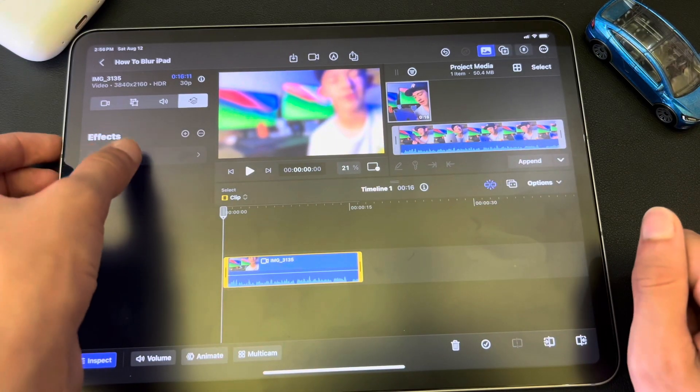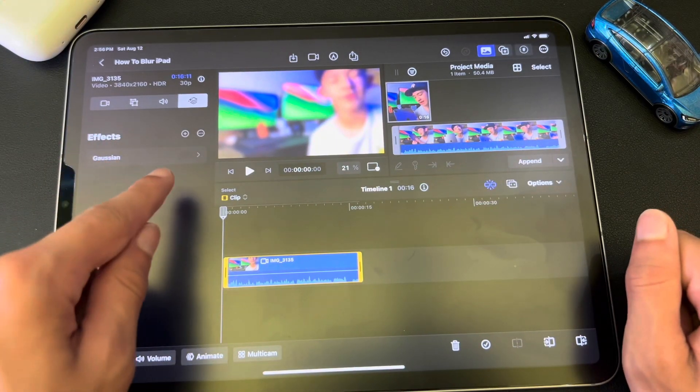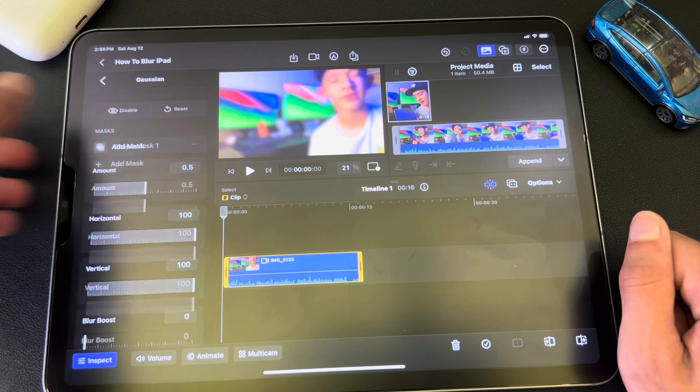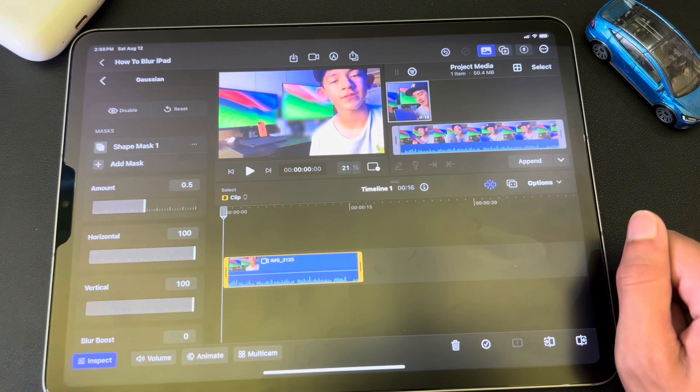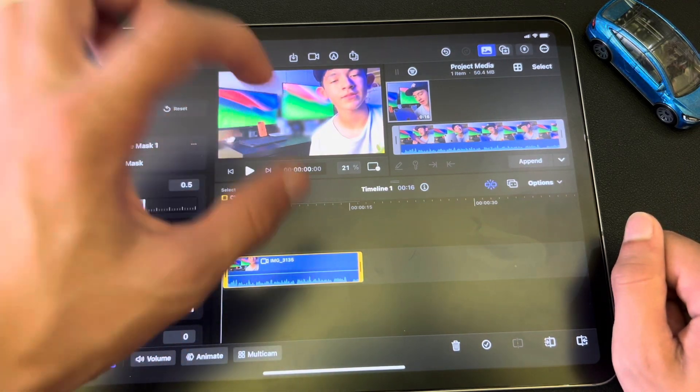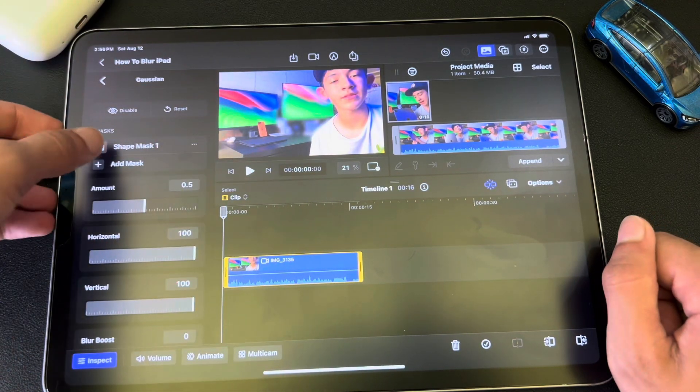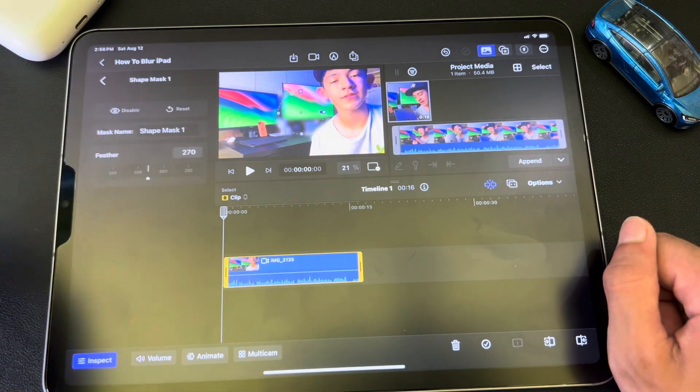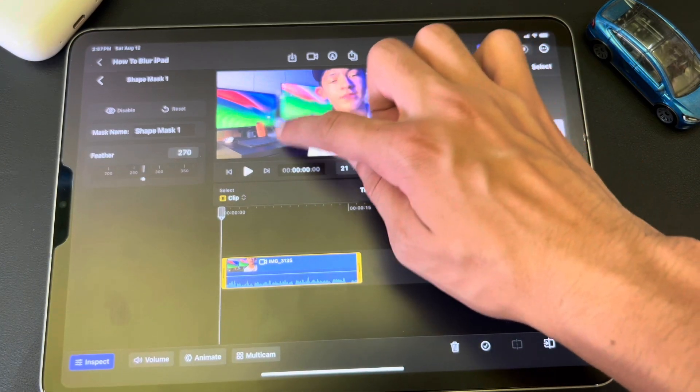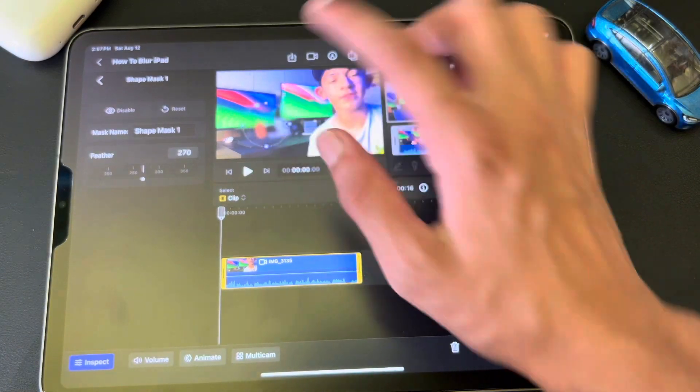So now go ahead and click onto the effect, Gaussian, and then hit Add Mask. Now you hit Add Mask, and that makes it so it's a certain spot. So hit Shape Mask, and now you can move it to wherever you want.